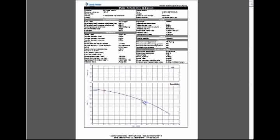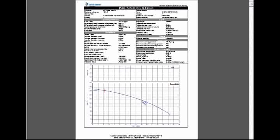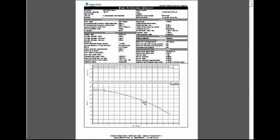Once you click that print link, a second window opens. The tool creates a PDF document in that second window. From within that window, you can save that document to your desktop or print it off for your own files. Whenever you're ready, you can close that secondary window and you'll be right back at the data sheet that you were on before you printed.